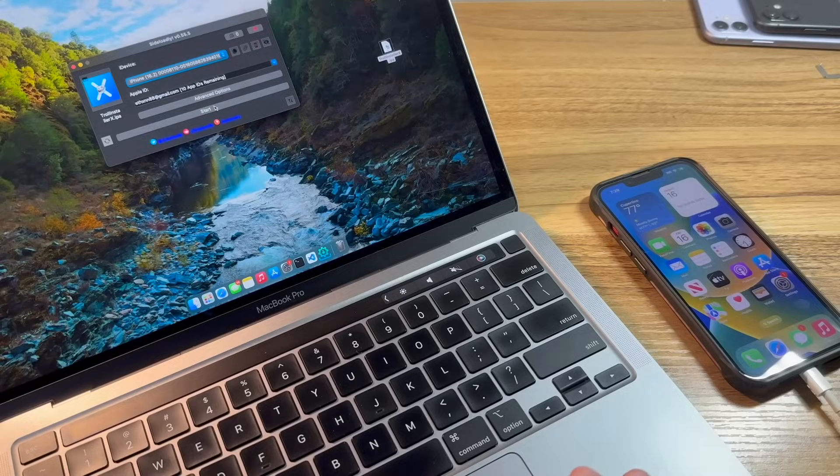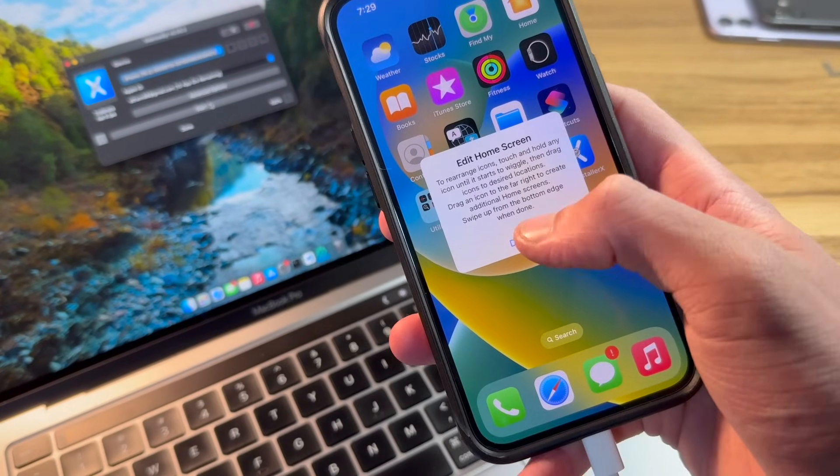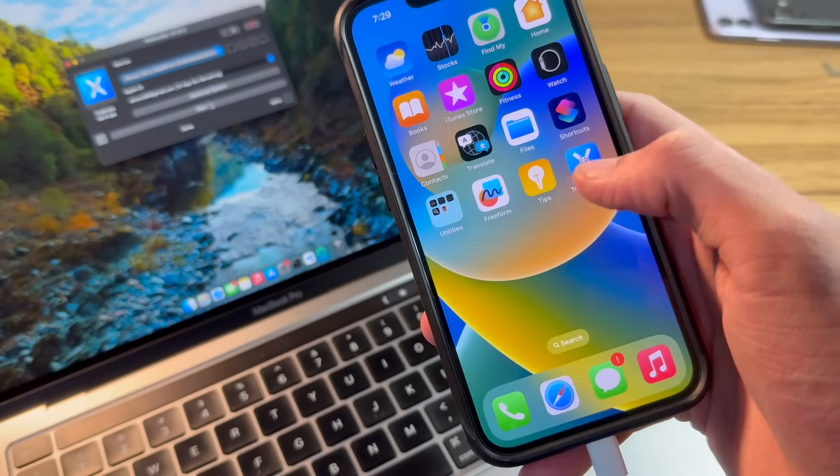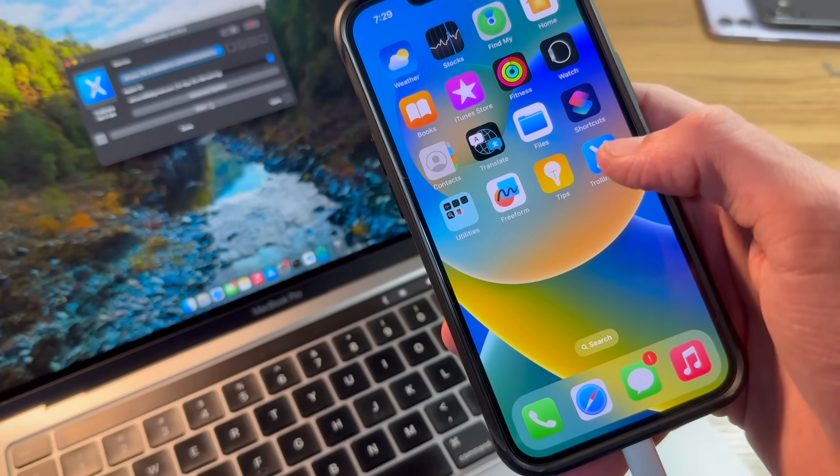So I can go ahead and click start. You can see we get a message to edit the home screen. We'll go ahead and dismiss. And here on my home screen, we have Troll Installer X.